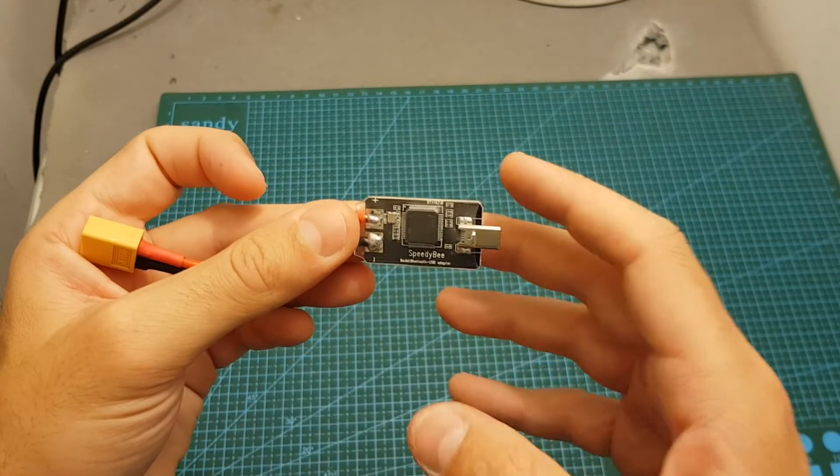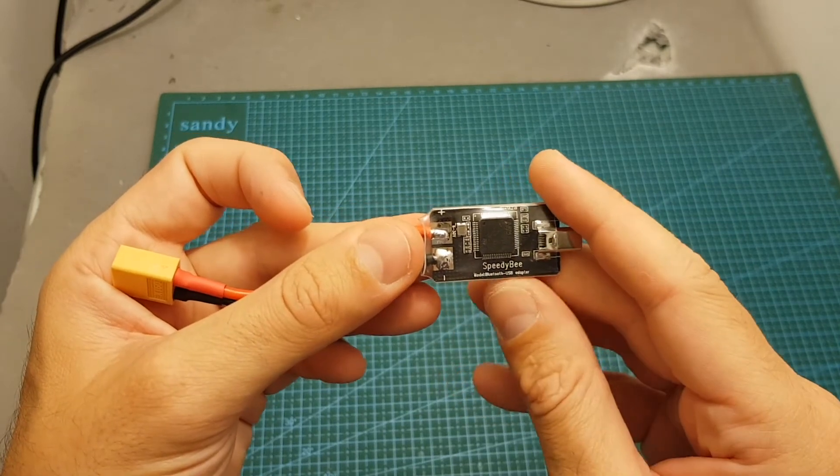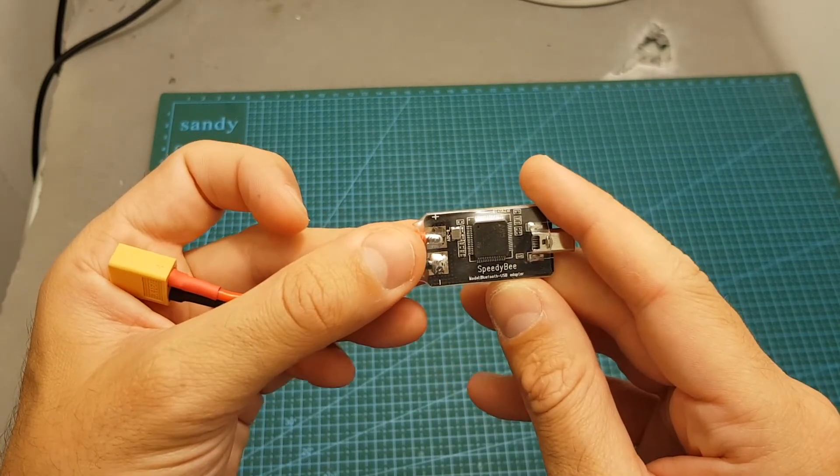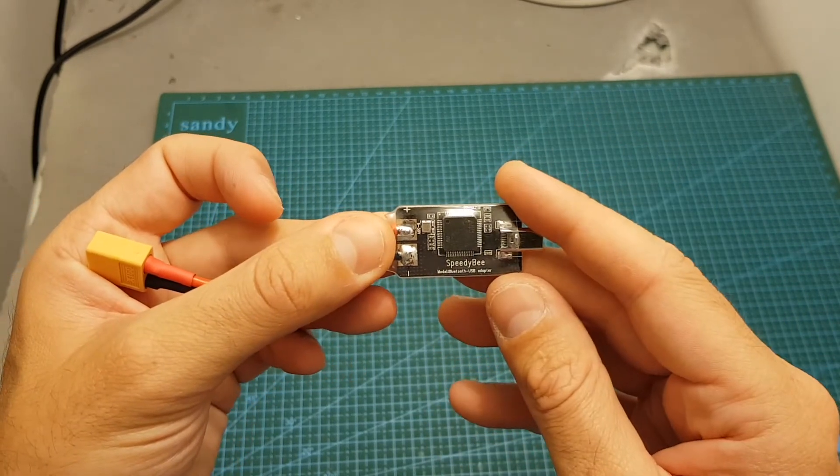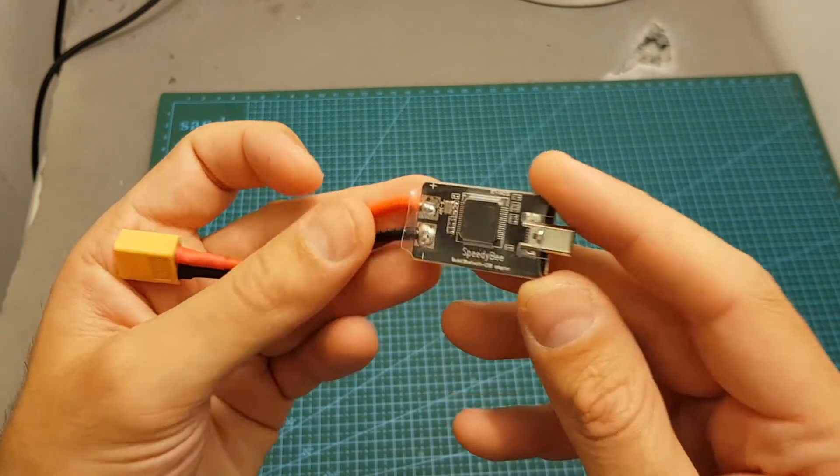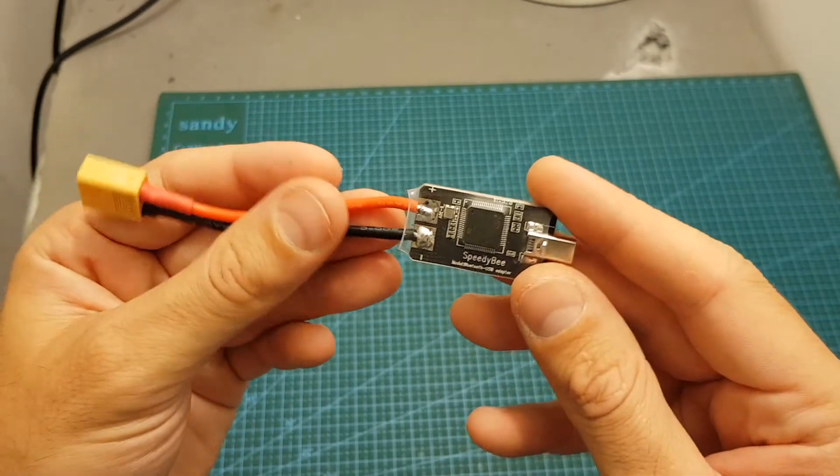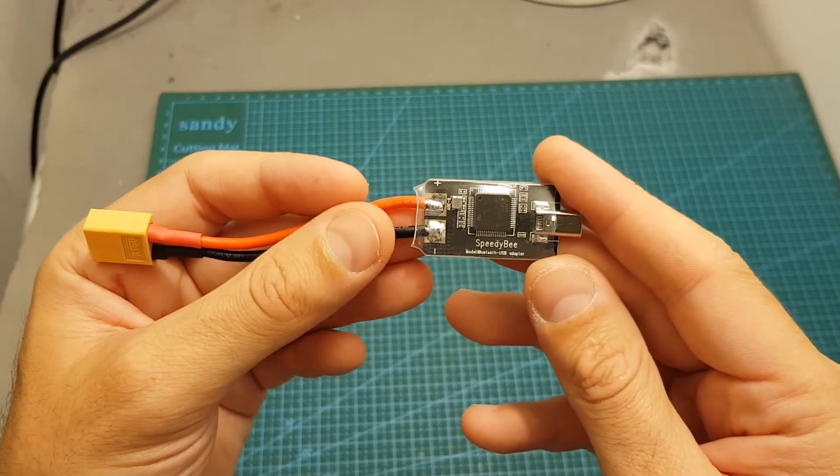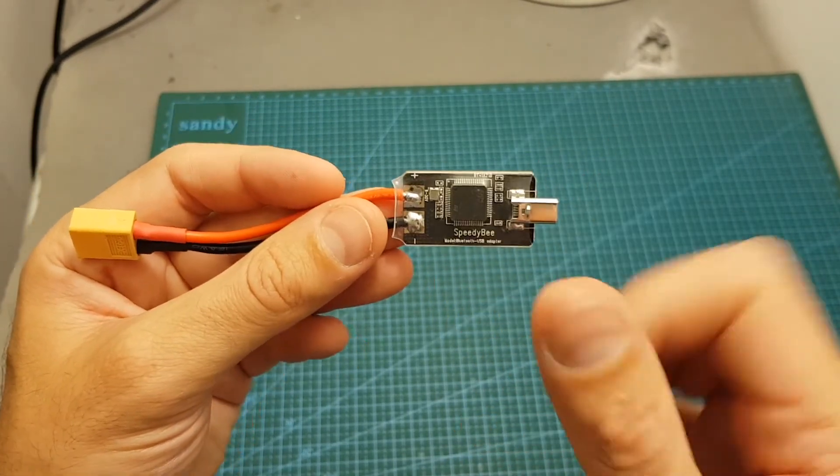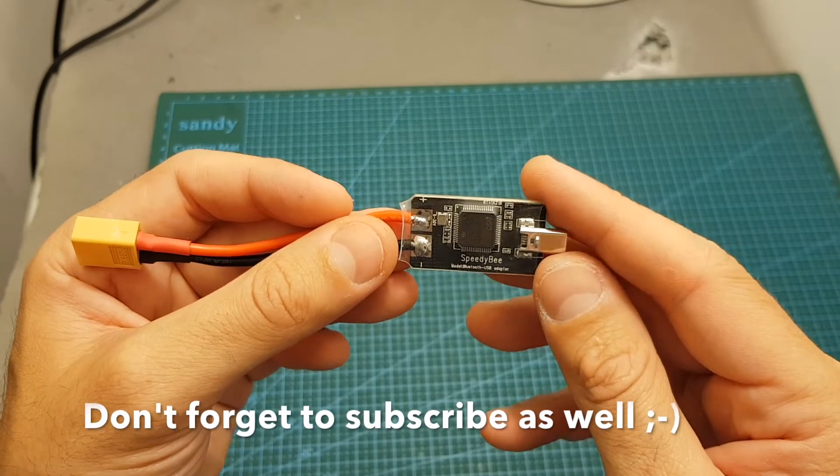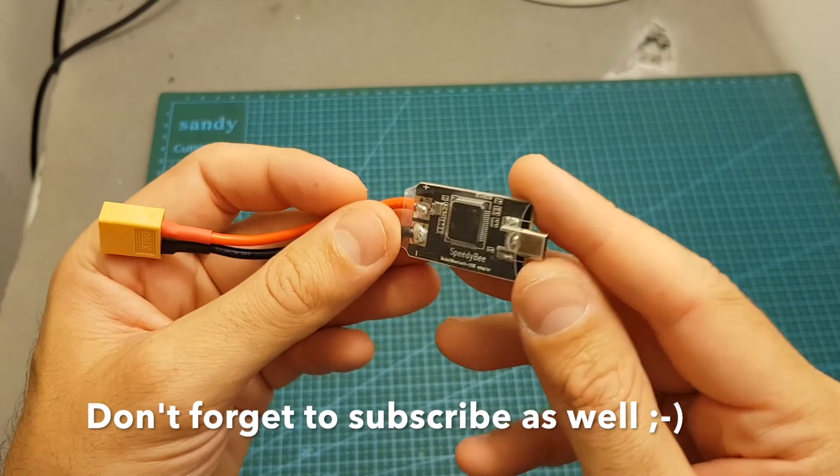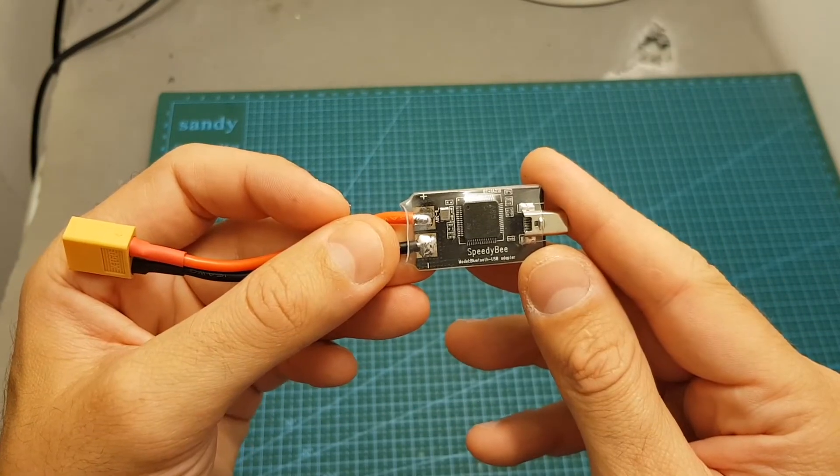By the way I also asked Speedybee if they can sponsor a giveaway for this Bluetooth USB adapter and luckily they agreed. So one of you guys is going to win this little cool gadget. All you have to do if you want to participate is just like this video and leave a comment in the comment section down below and you're going to be included in the giveaway.